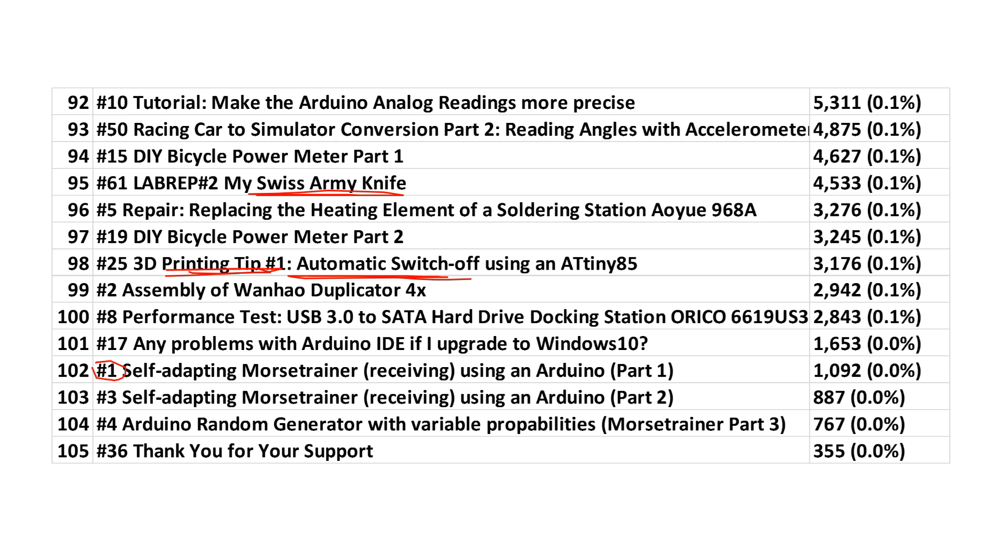My first 4 videos published on YouTube all made it on this losers list. This is particularly sad, because the Morse trainer presented here was an innovation which was even purchased by the Swiss military. But I have to admit, this was in the 80s. I still like it, because it helped me to pay for my studies then. This is why I ported it to Arduino.